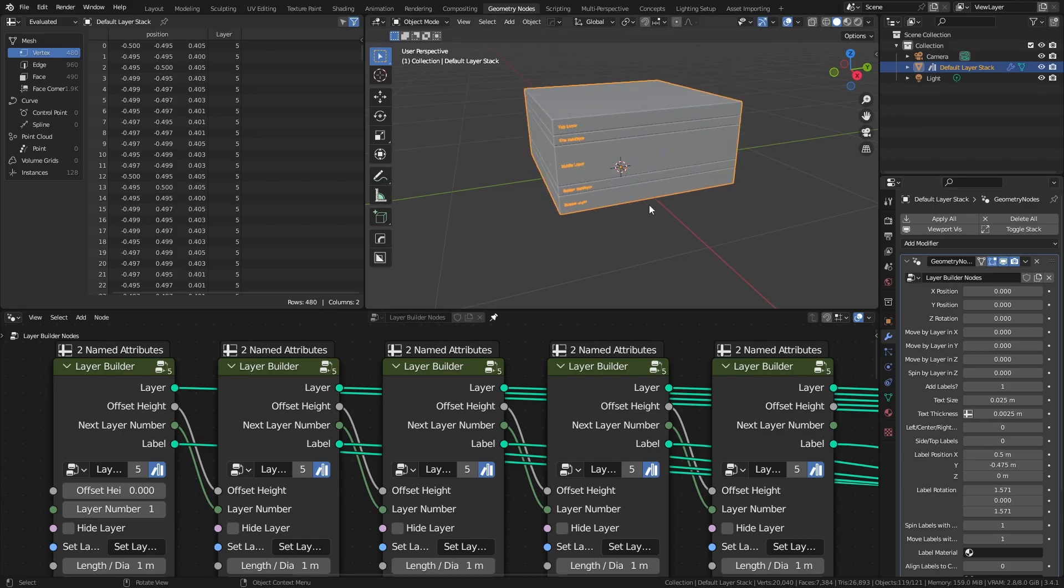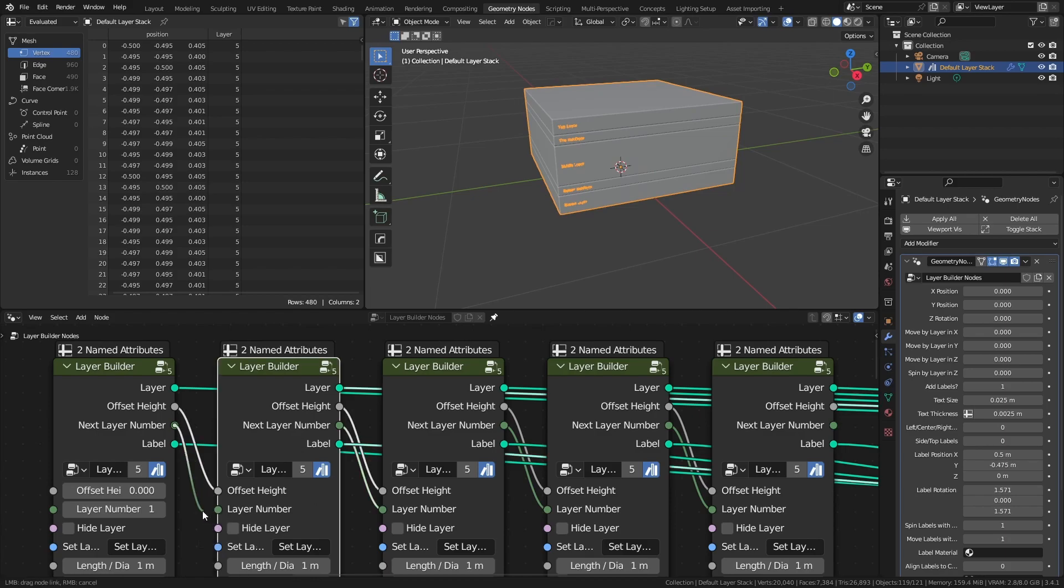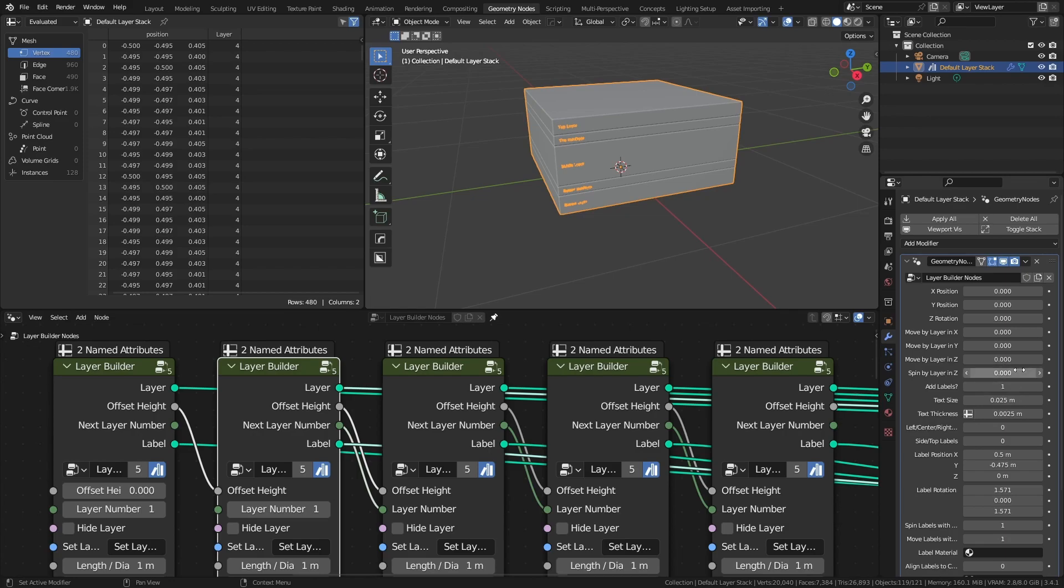If I wanted layers to move at, say, the same rate, then I could adjust it so that layers have the same value, and then those two would move together.